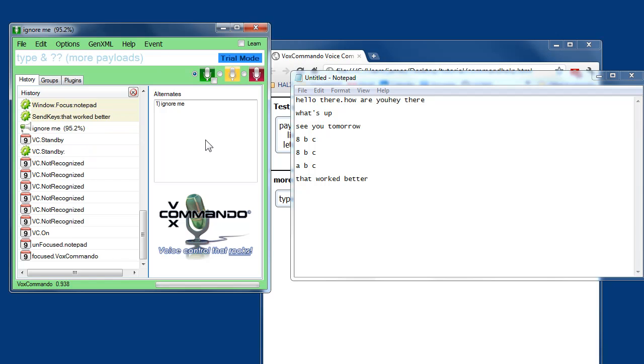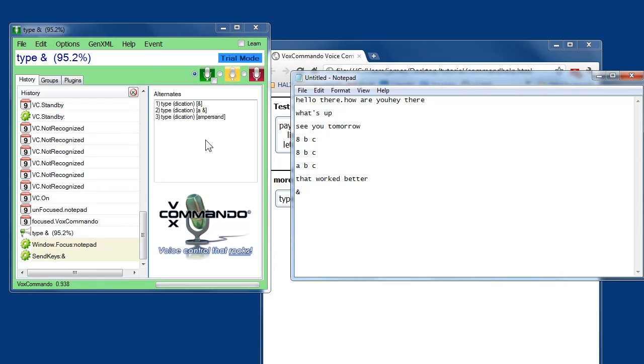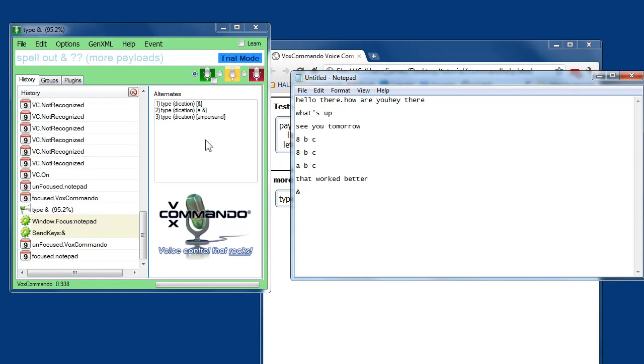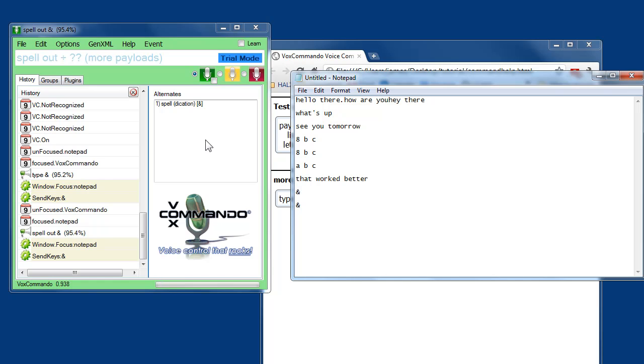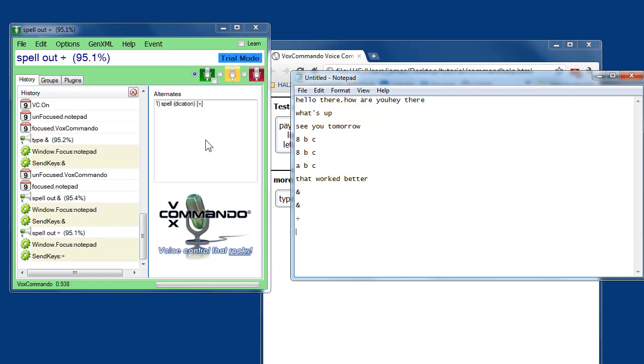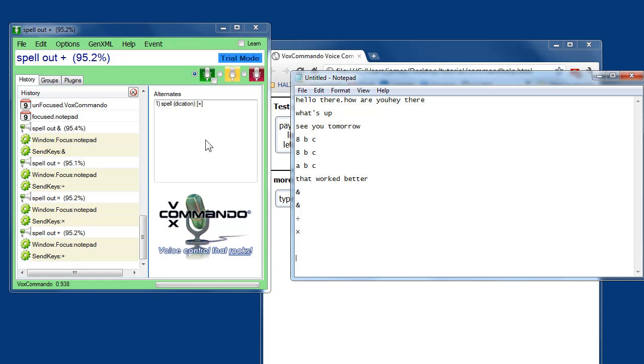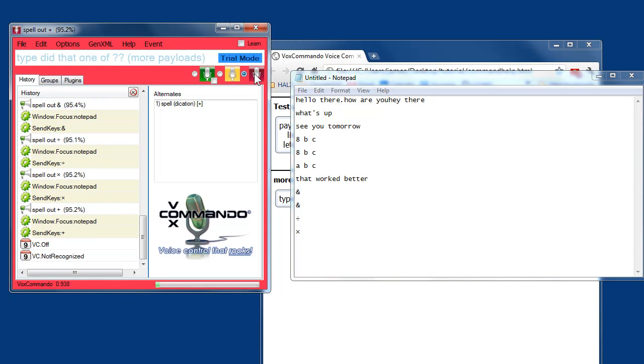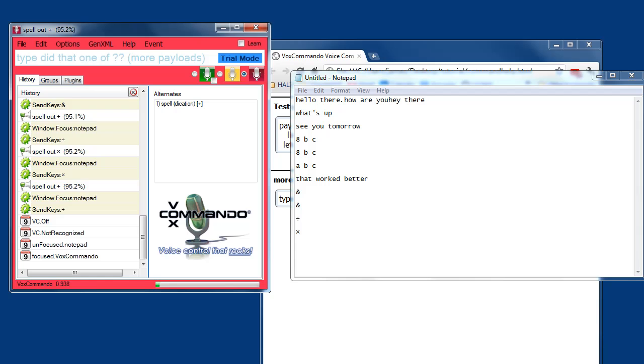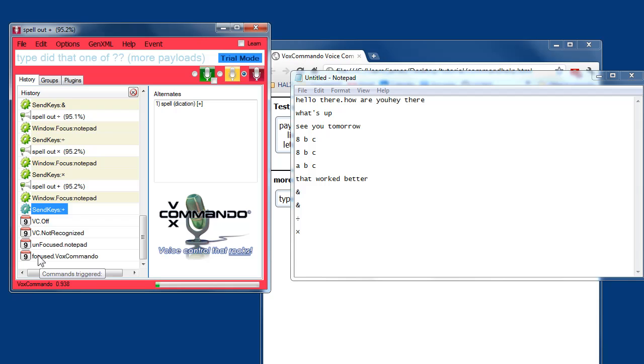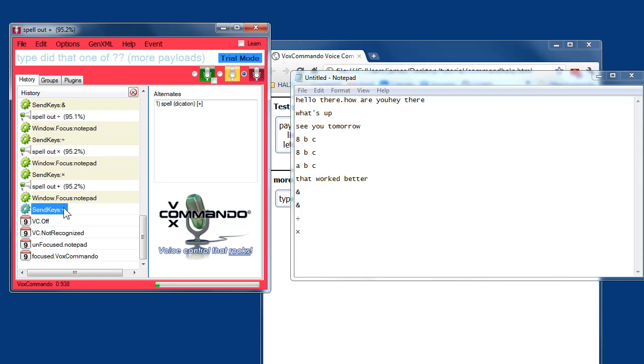Type ampersand. Spell out ampersand. Spell out divided by. Spell out multiplied by. Spell out plus. Now I did that one on purpose. It recognized that we said spell out plus and it tried to do send keys spell out plus. But if you follow the link that I mentioned earlier, send keys actually uses plus to modify strings and make them uppercase.